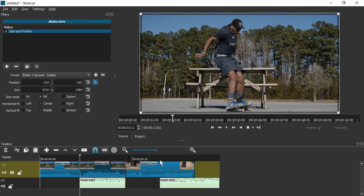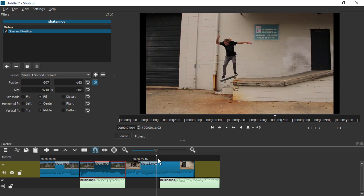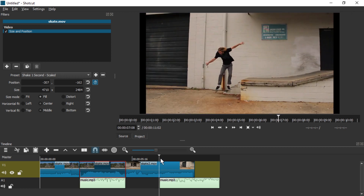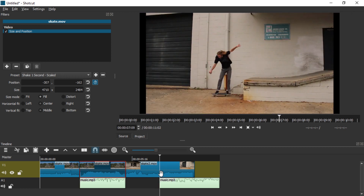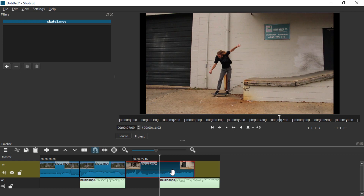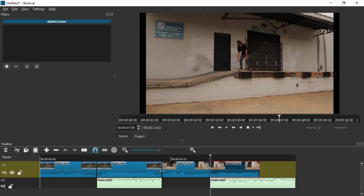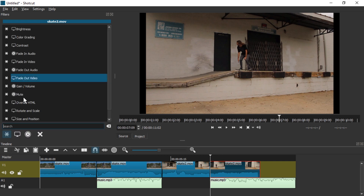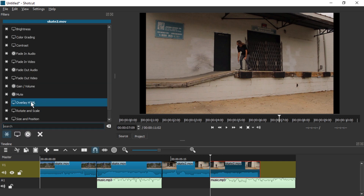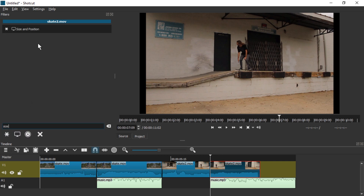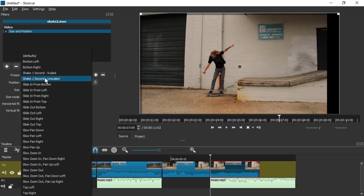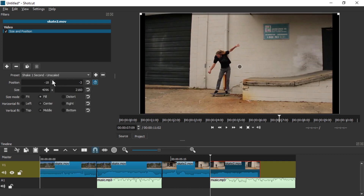Now we're going to do the same with the other video clip. I'm going to split with S, select this part, press the plus, search for Size again, and click Size and Position. This time I'm going to use the Unscaled Shake 1 Second filter.